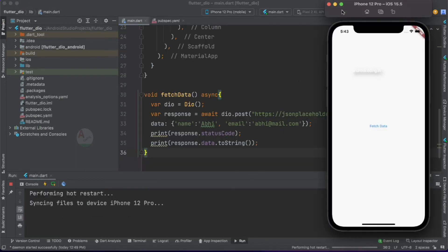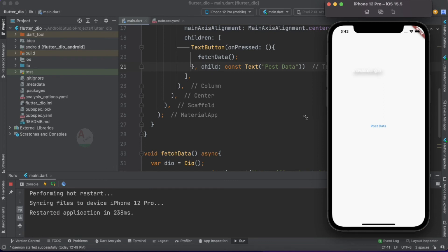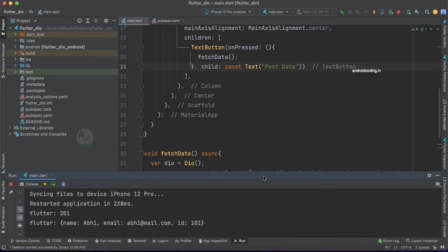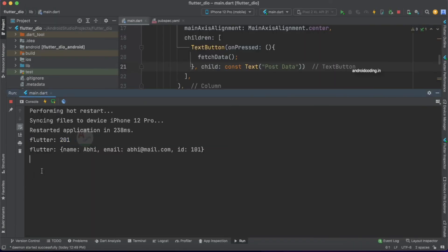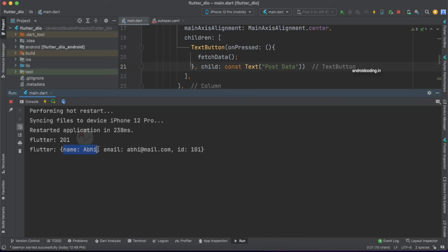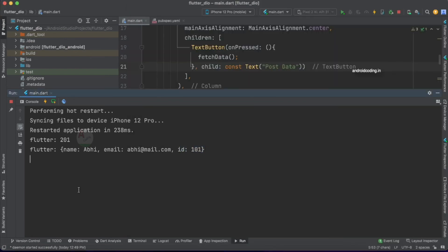Let's get back to our code. Instead of fetchData, I'll rename the function to postData and run the code. Tapping the button, we get the output: 201 — the same status code we observed in Postman. The response shows ID 101, and in our code we can clearly see the resource being created — it provides the name, email, and the ID allotted to it. This confirms that our POST API call is successfully implemented.